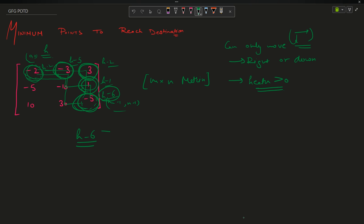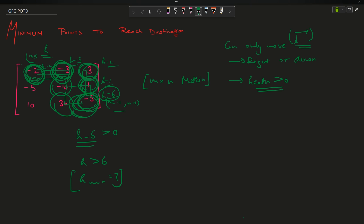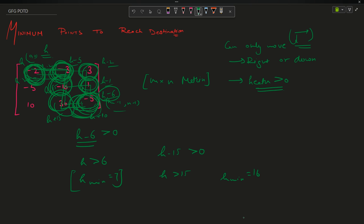h-6 should be greater than or equal to 0, so h is greater than 6, meaning h minimum is 7 for this path. Similarly, if I follow the other circled path with values -2, -3, -15, +30, -5, the minimum health along that path is h-15, so h must be greater than 15, meaning h minimum is 16.